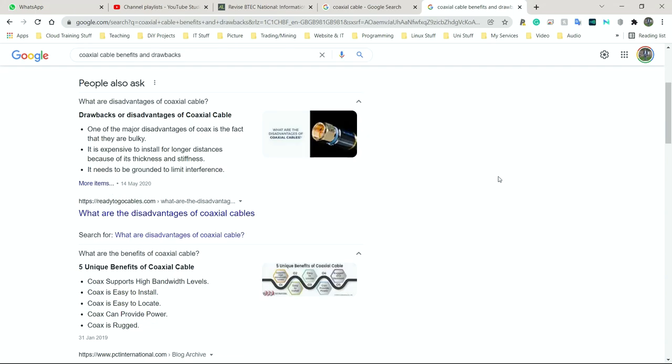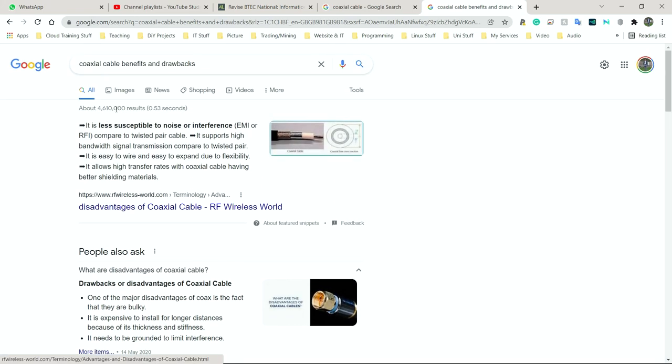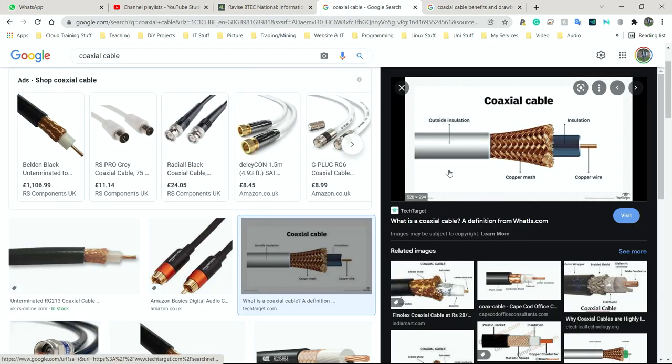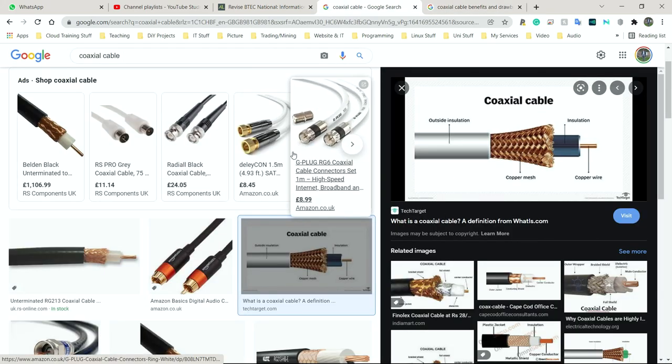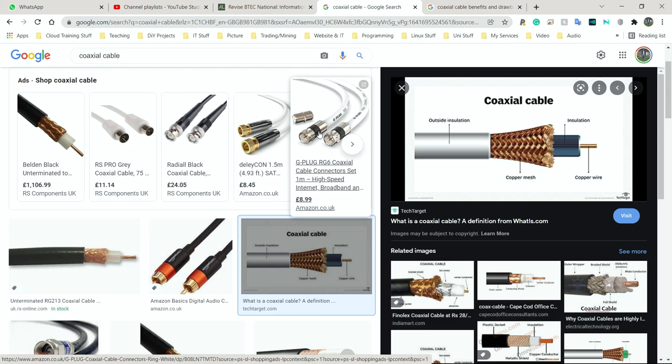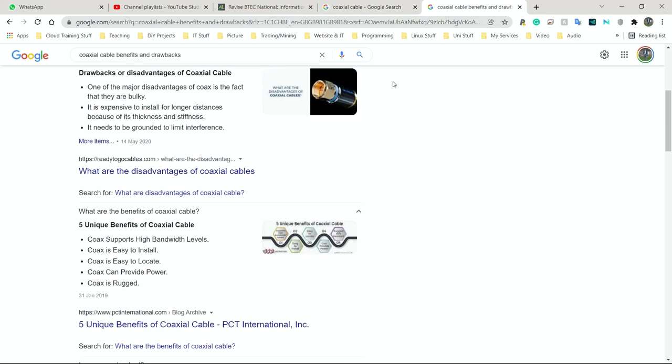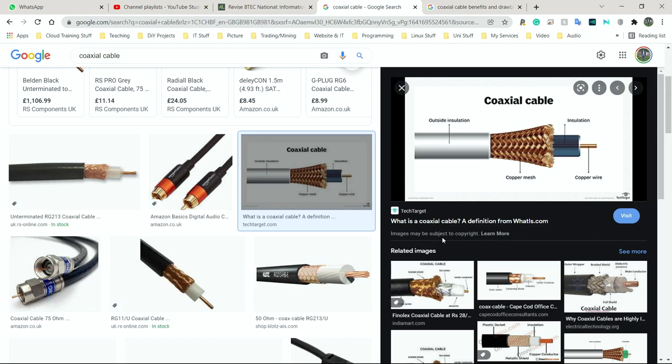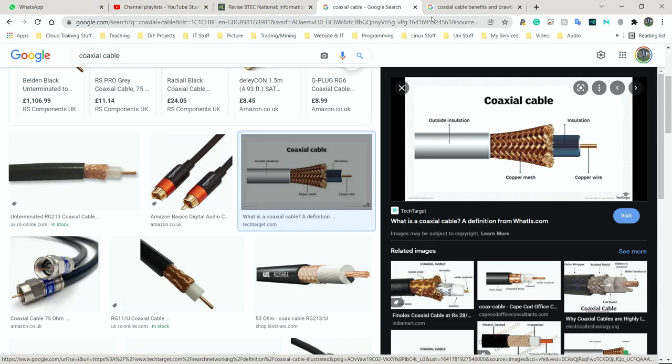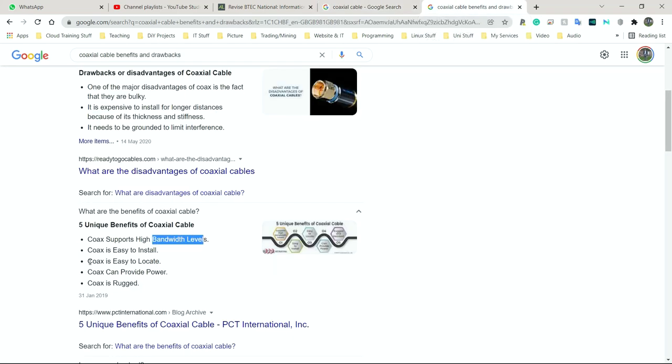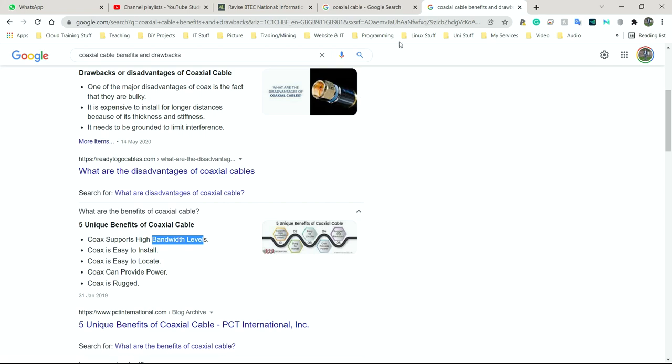Next we have coaxial cable. This is what that cable looks like. We normally see these screwed into the back of our routers or maybe in the back of our TVs to give us that good reception. So here we have the advantages and disadvantages of using coaxial cable. First and foremost, it supports high bandwidth levels. It's easy to install, and it's easy to locate because it is so distinct.